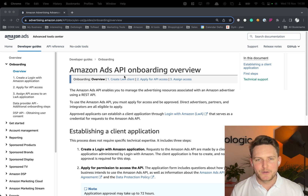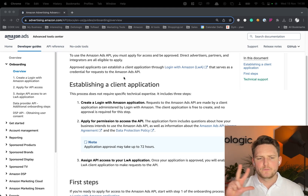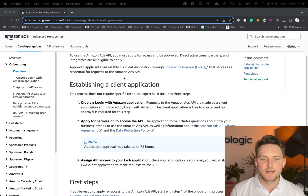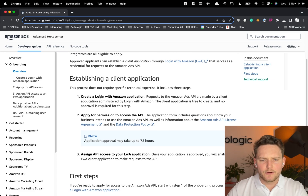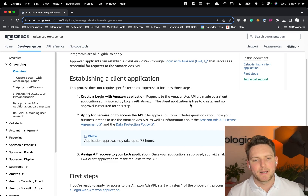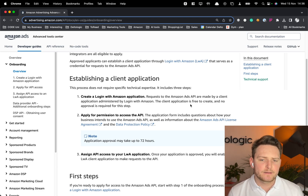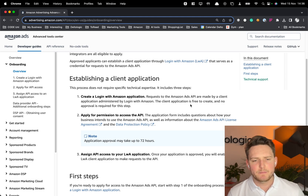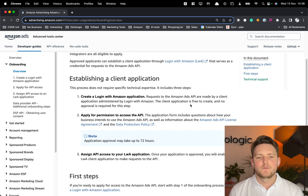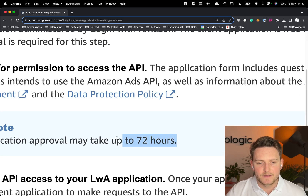In order to connect, you have to do three things. First, create a Login with Amazon application. All requests to the Amazon Advertisement API are made by a client application administered by Login with Amazon. The client application is free to create and no approval is required for this step. Step two is harder — you need to apply for permission to access the API, and Amazon has to approve it, which can take up to 72 hours.